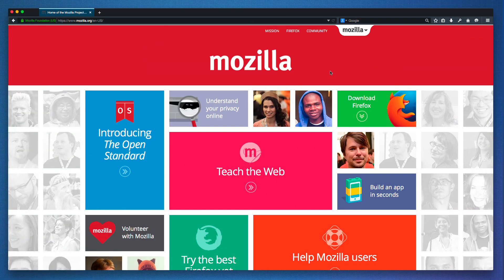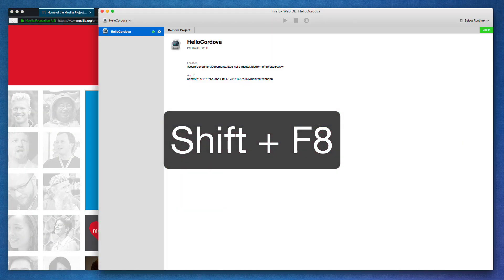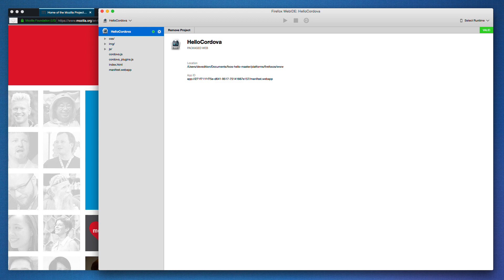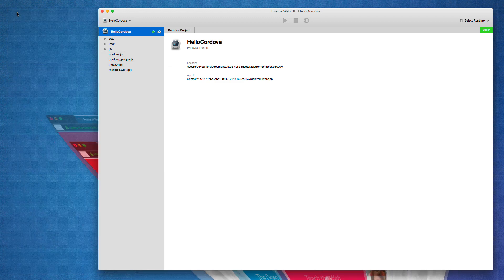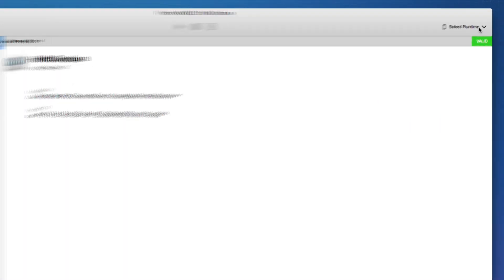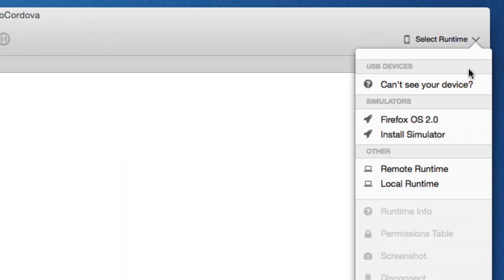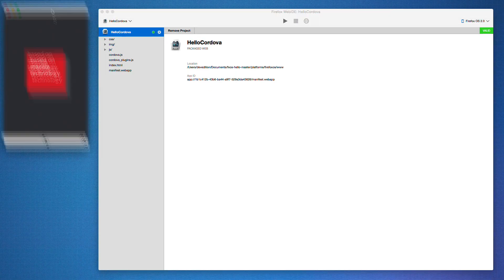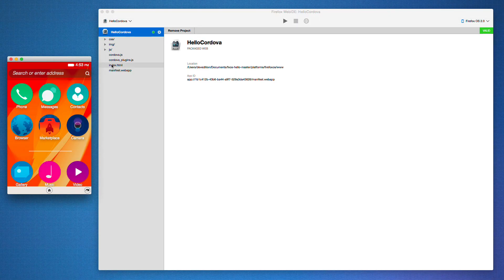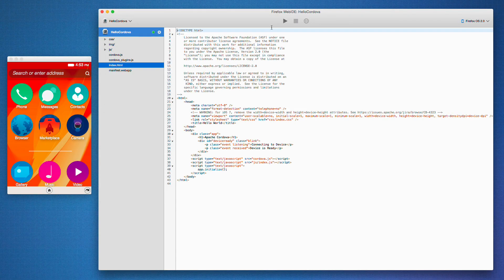The WebIDE makes developing apps easy. Here I've got a Cordova app, which I'm going to install in Firefox OS by selecting a runtime and then hitting the play button.